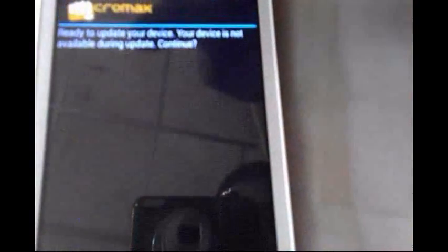Wait to update your device. It says 'Your device will not be available during the update — Continue?' Press the Yes button. Now you can see my device is rebooting and it will take some time.